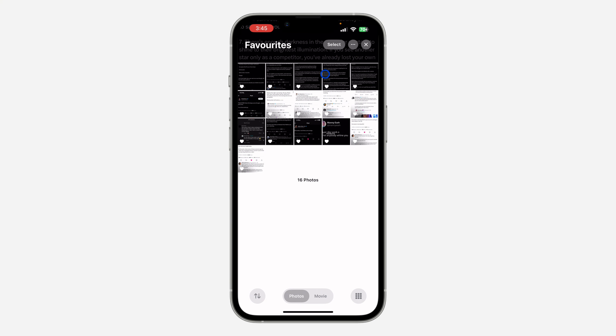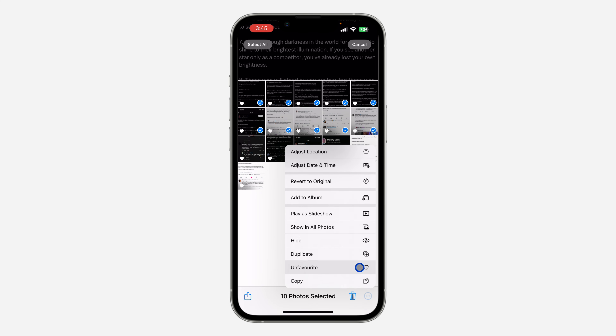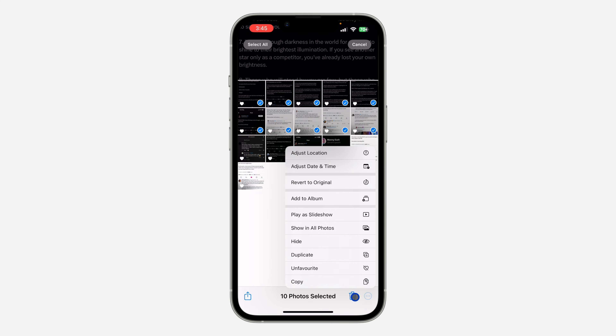If you want to remove any of them, just click on Select and you need to select the photo. After that, click on these three dots and you're going to see the option for Unfavorite. You can also delete it from this place.